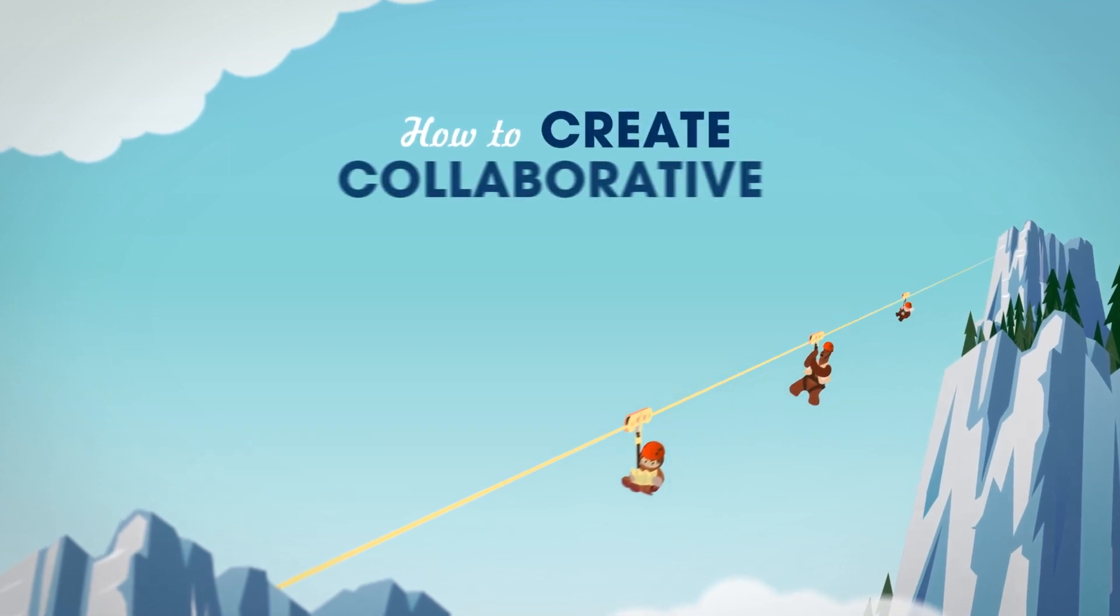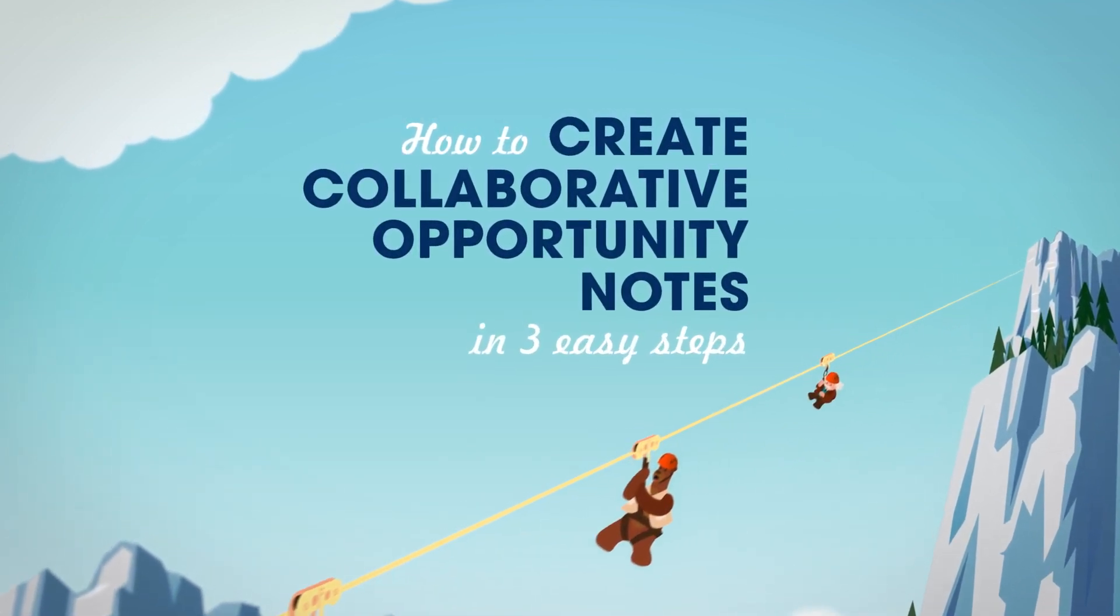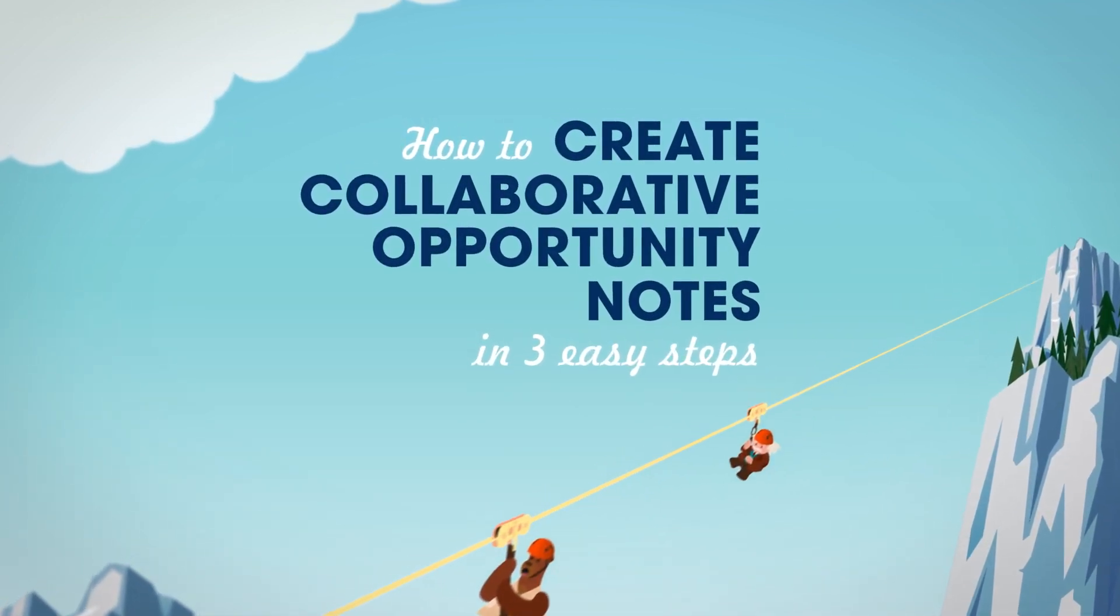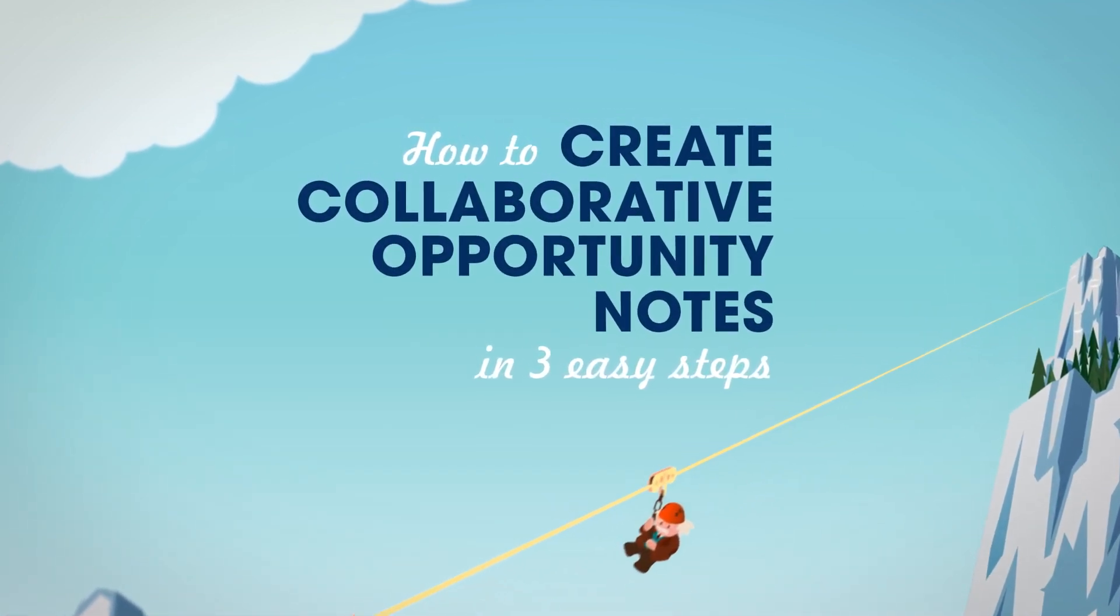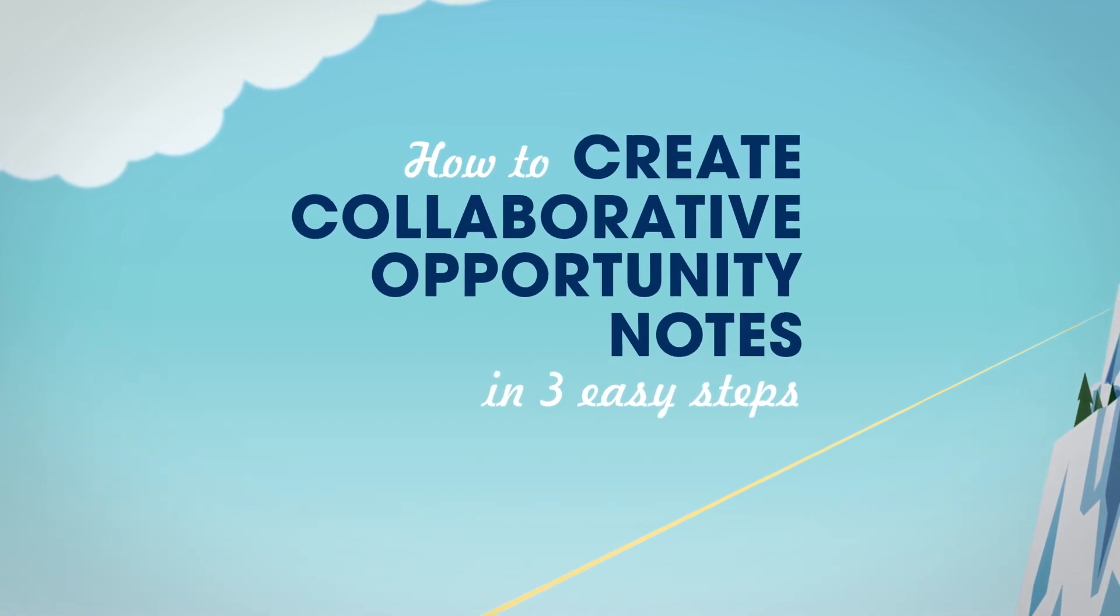Here are three steps to create collaborative opportunity notes that engage your entire team and empower them to close deals faster with Quip.